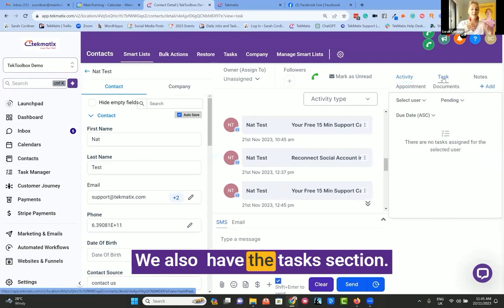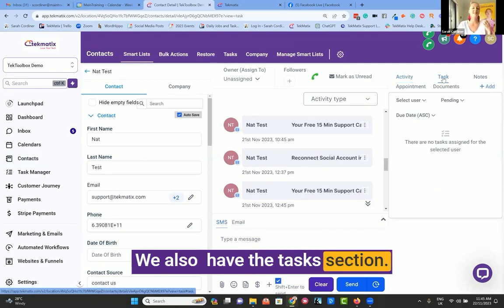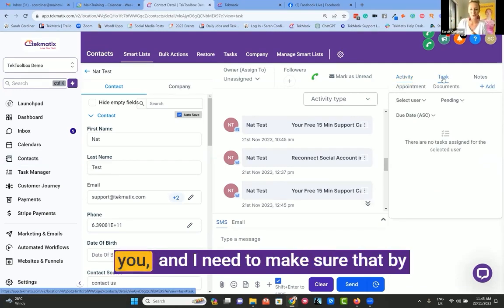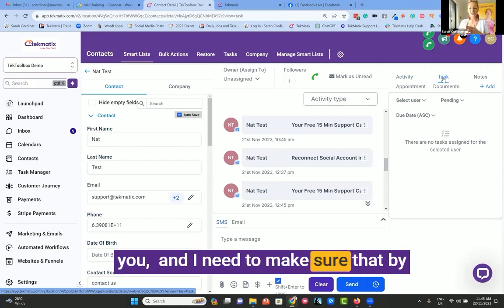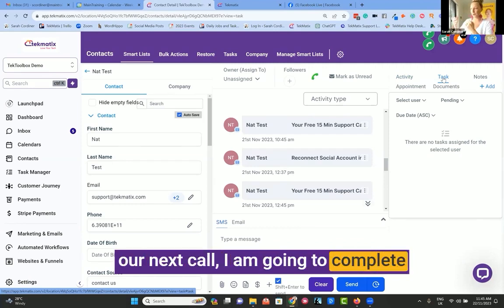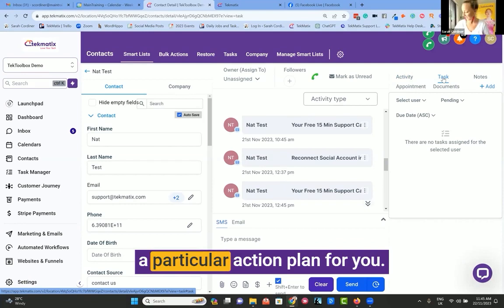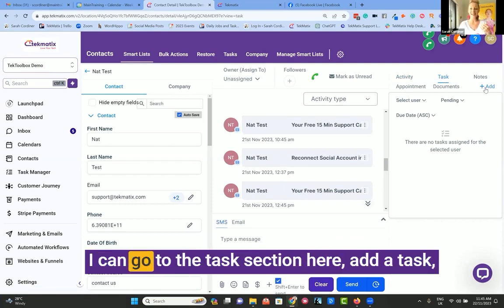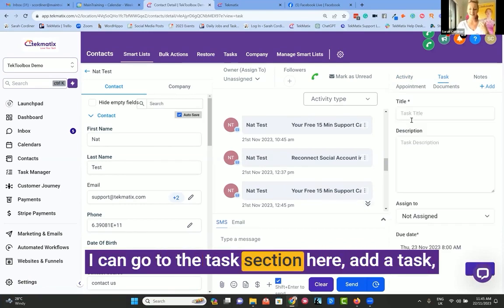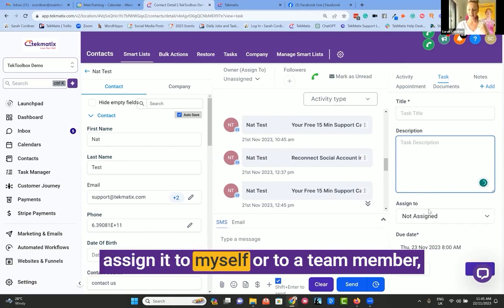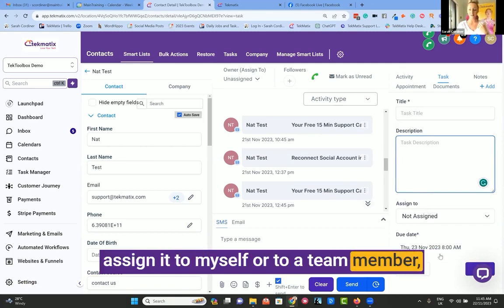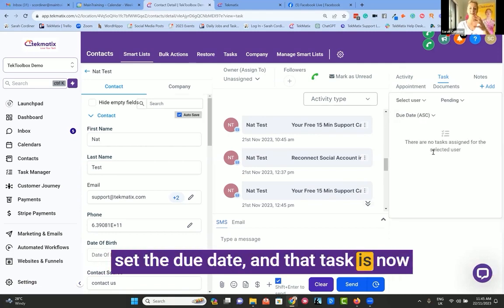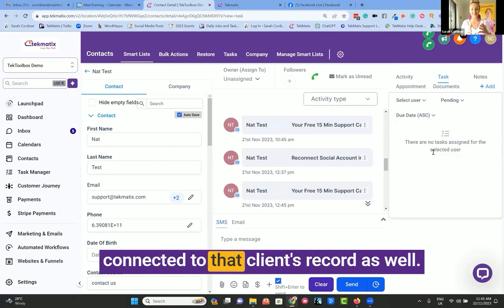We also have the tasks section. So if I am doing a coaching call with you and I need to make sure that by our next call, I am going to complete a particular action plan for you, I can go to the tasks section here, add a task, assign it to myself or to a team member, set the due date, and that task is now connected to that client's record as well.